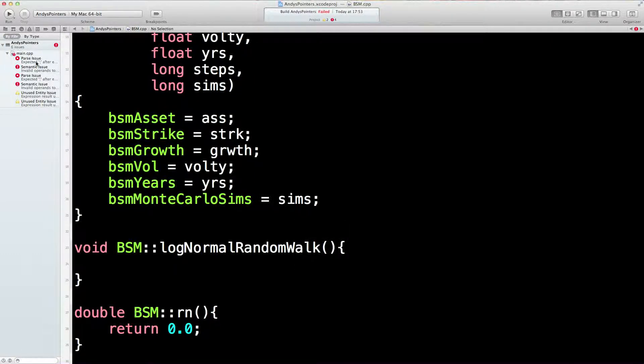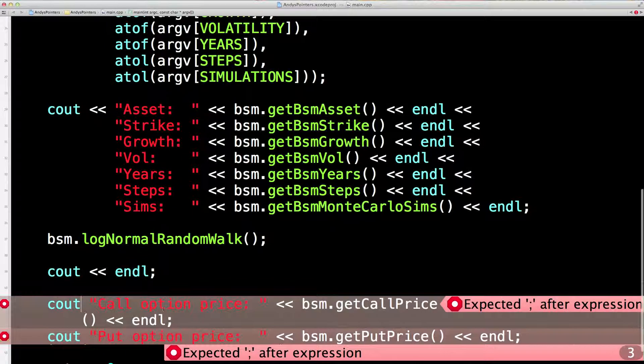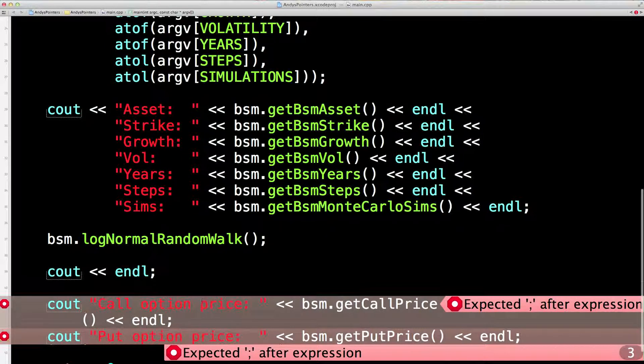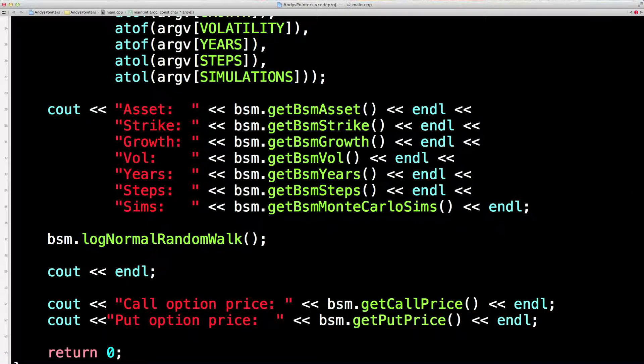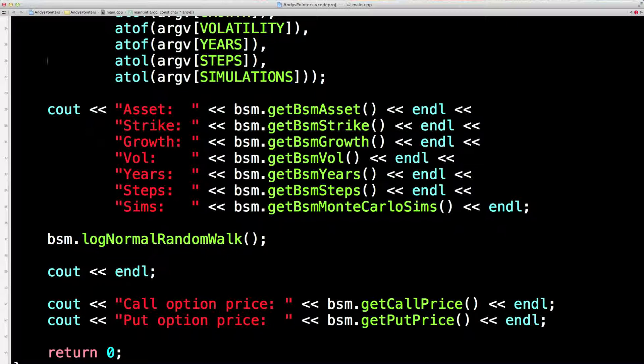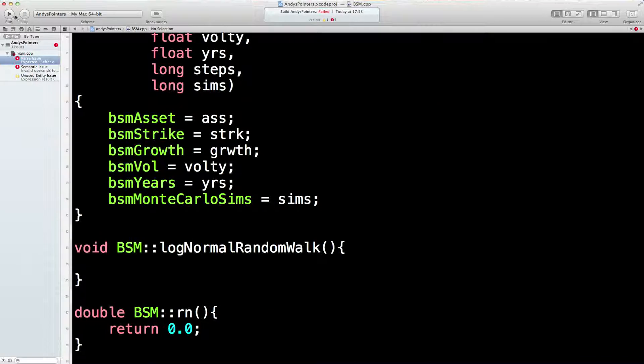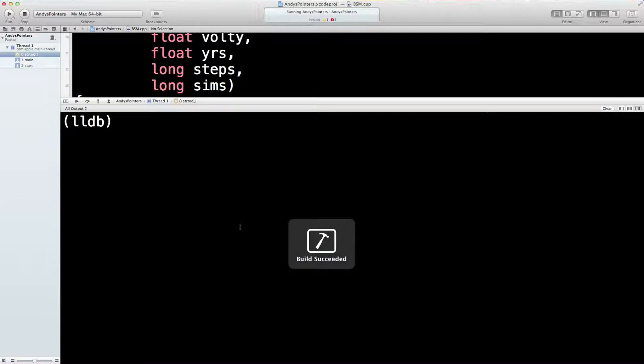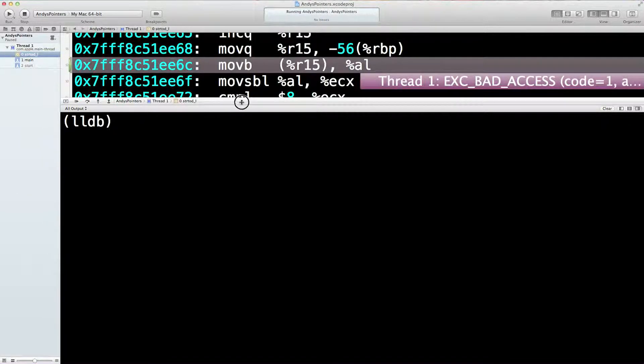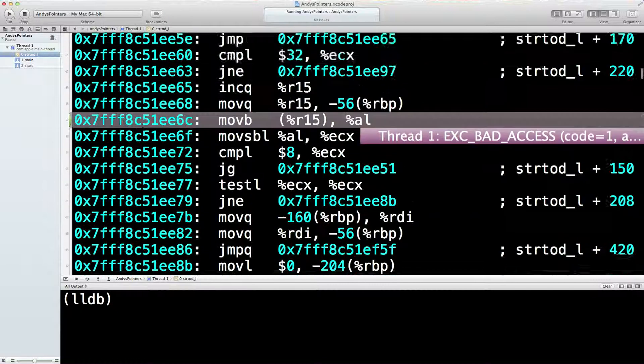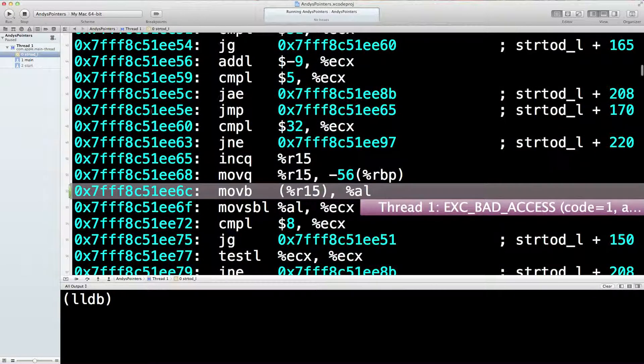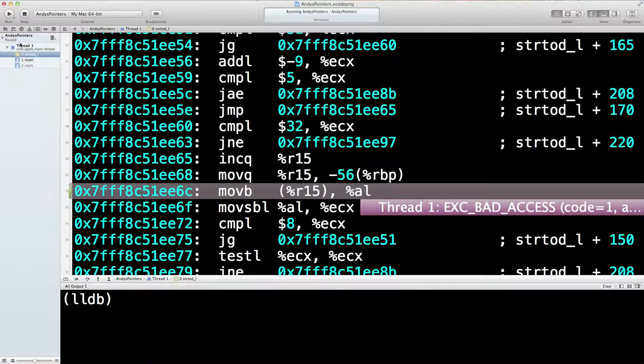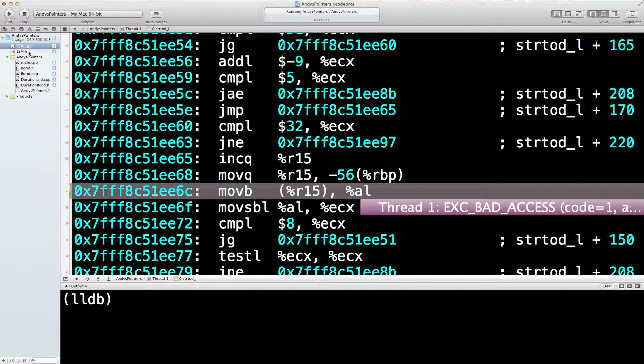Now let's just fix these while we're here. Expected after expression. Okay. Oh. Yes. You missed out the usual business there. And there as well. Let's give it another run. Build succeeded. Fantastic. Bad access code. That will be because I haven't got anything sorted out yet, but let's just see if we can figure out what that is.